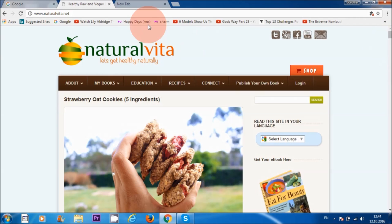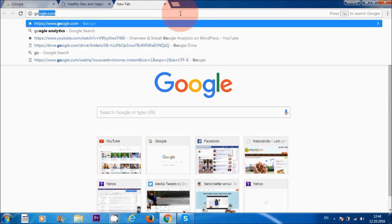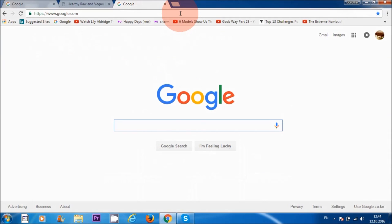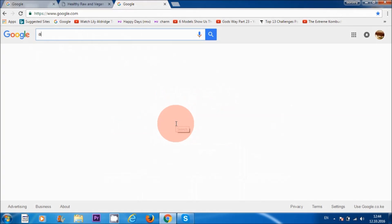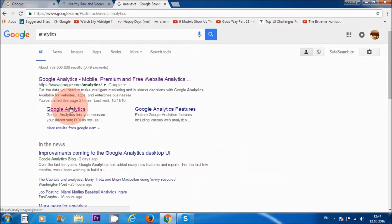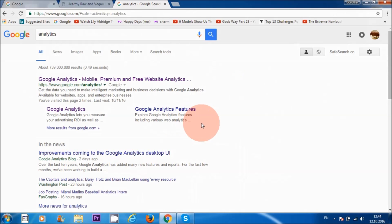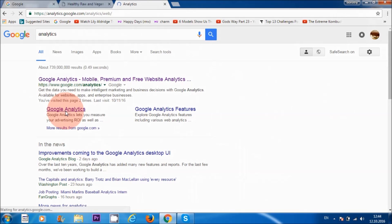The first thing I'm going to do now is log into my Google Analytics account. I'm going to type 'analytics' in the Google search area and click on Google Analytics. Be aware that I've already signed into my Gmail account, so I will be automatically logged into my Google Analytics account from there.